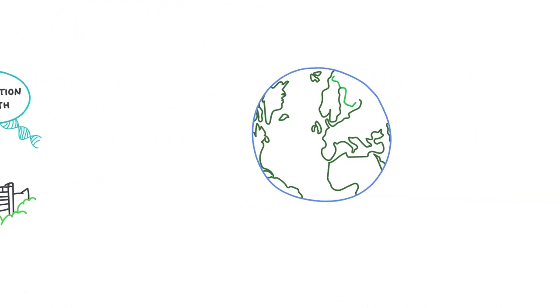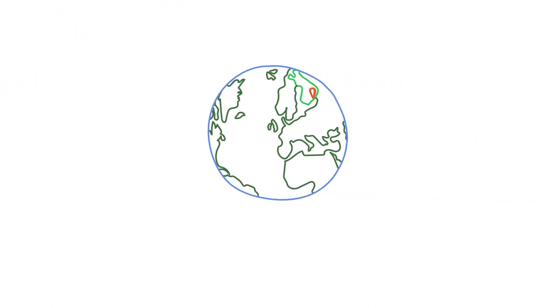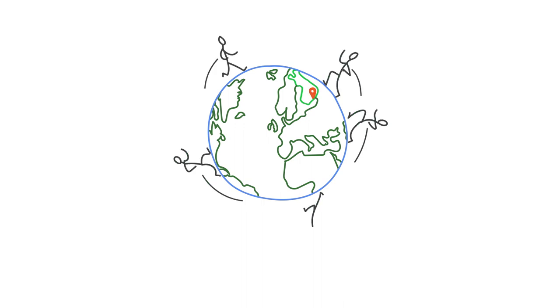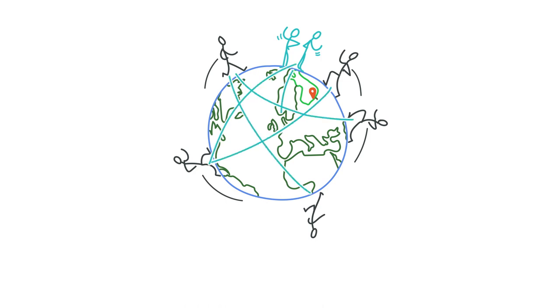In our multidisciplinary doctoral programs, the environment is highly international. The atmosphere is welcoming to everyone, and networking opportunities with other doctoral students are great.